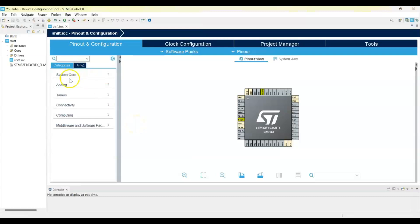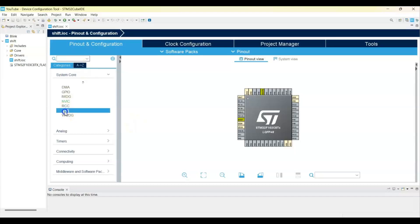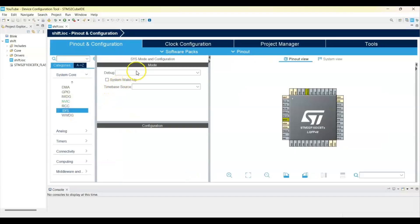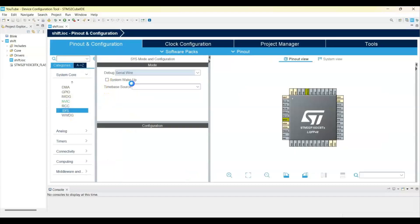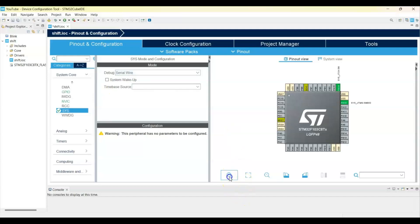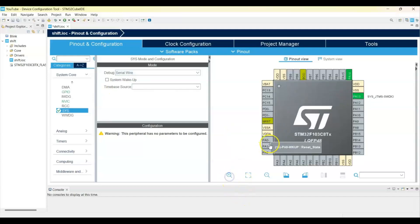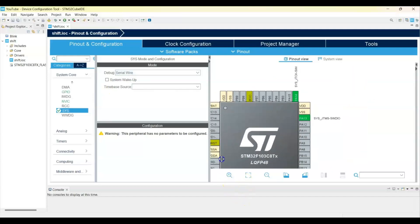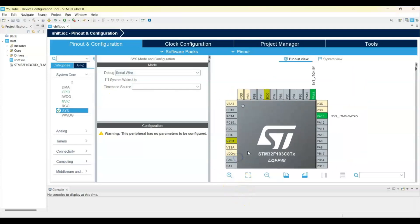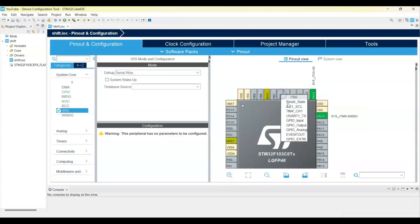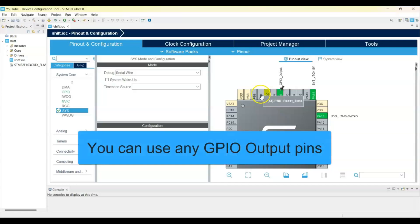We can click system core for the sys debug serial wire and we zoom in. Make this pin yes, a GPIO output. PB6 as a GPIO output. You only need a GPIO output pin. This one also GPIO output.